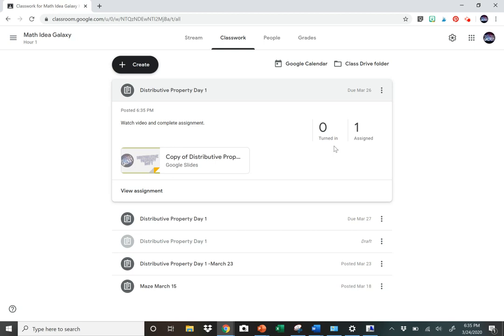So yeah, that's it. That's just a little quick tutorial on how to assign this kind of assignment in Google Classroom. I hope you enjoyed that. Talk to you next time.